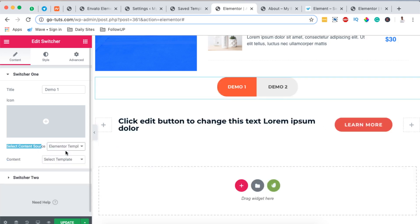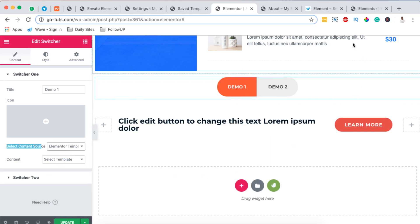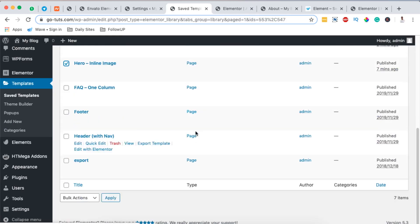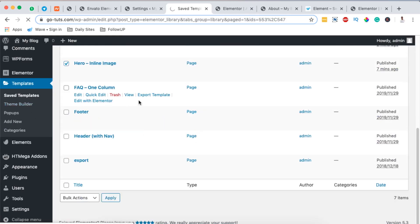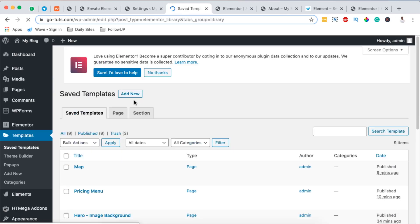I already have Elementor templates created. If you don't know how to create templates using Elementor for free, I'll link a video in the card or description below so you can learn how to get free templates using Elementor.